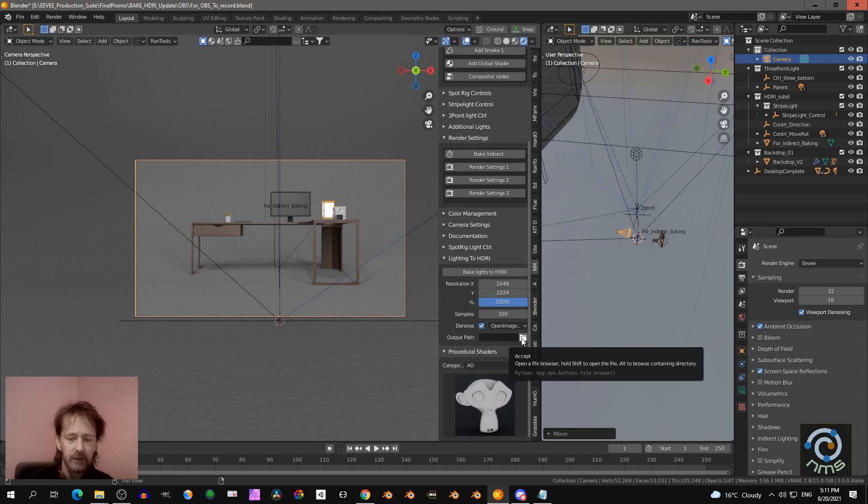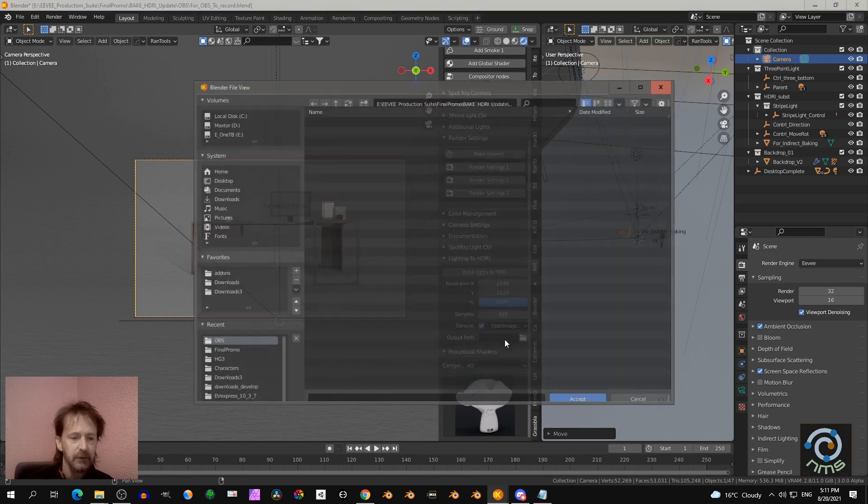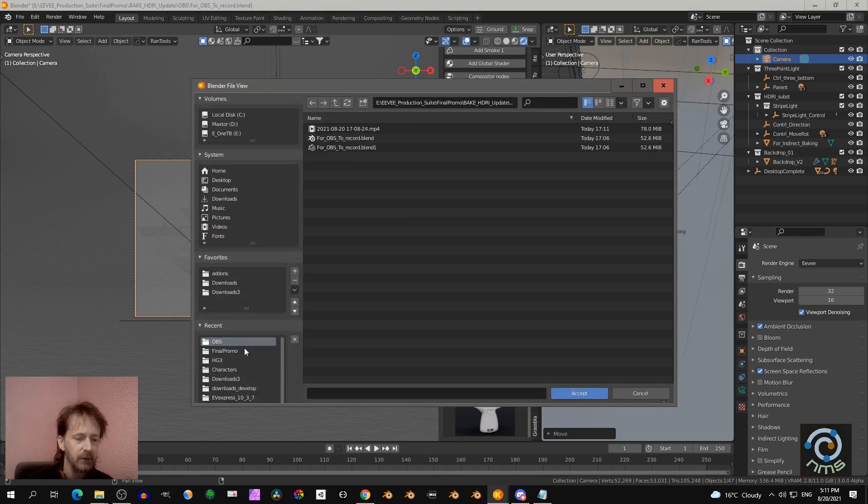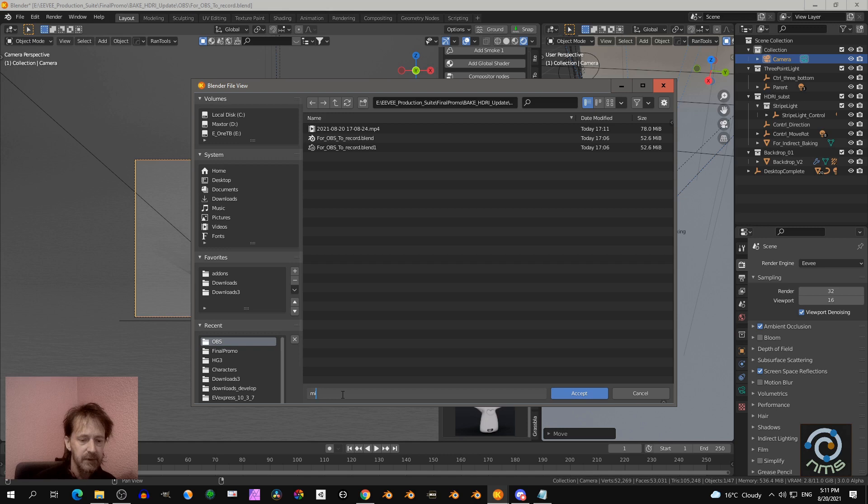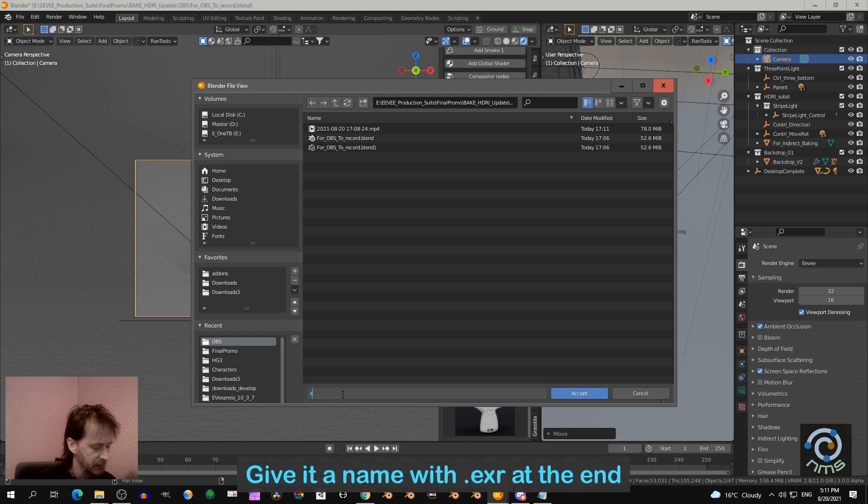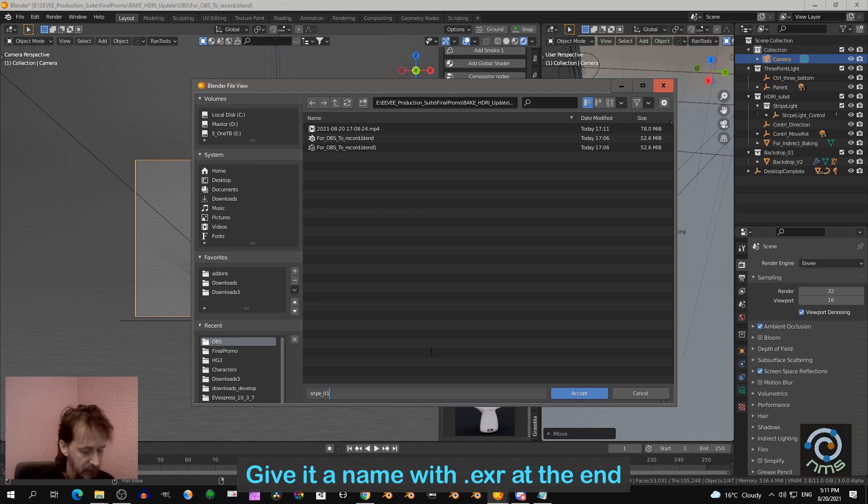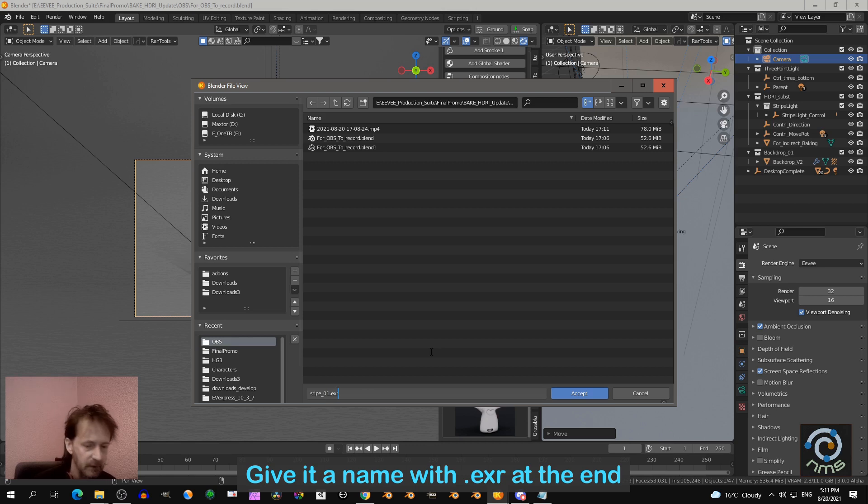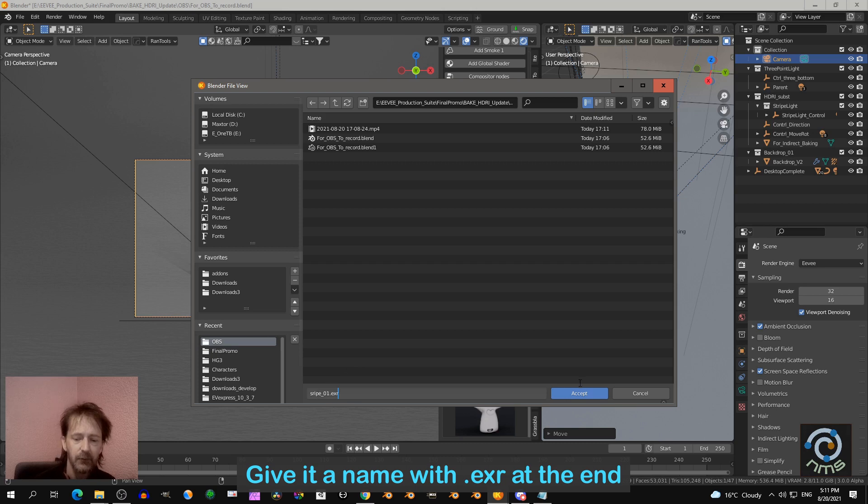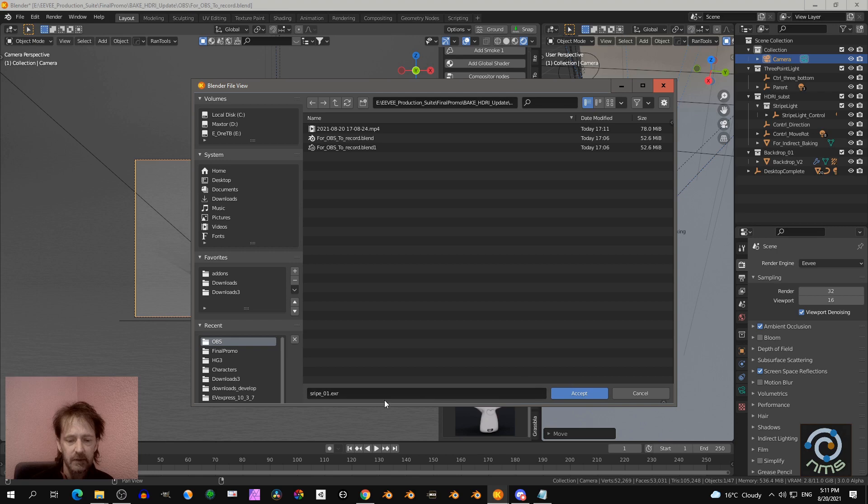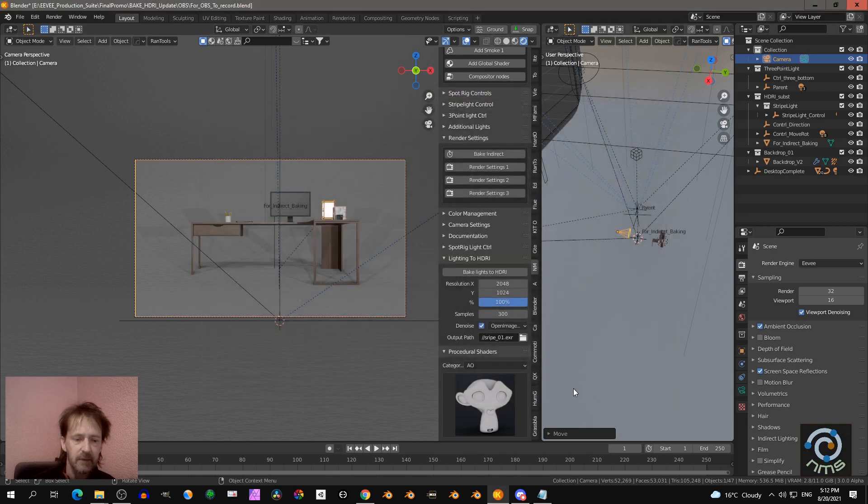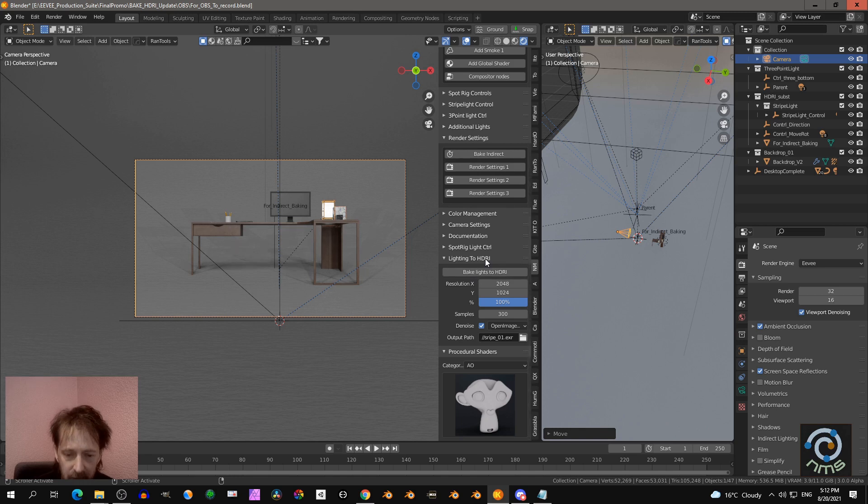And then you click this folder. Click this folder and then you go to... I just put it here. So let's say this is stripe_frontal_stripe_in. And you have to put .exr because that is the file type for HDRIs. So you type that in, .exr. You can give it any name. Click accept and then that's it.